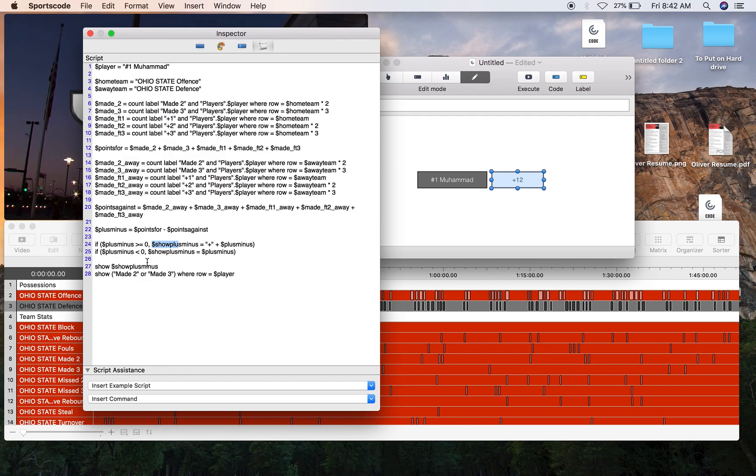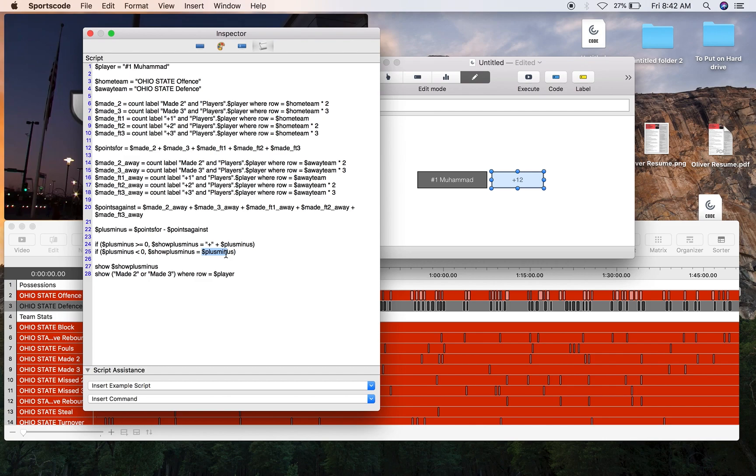But if plus-minus is less than zero, that same variable from the line above, show plus-minus, is just going to equal plus-minus, because if it's less than zero we don't need to add that negative sign because the scripting will fortunately do it for us. It's going to have the negative symbol and then that plus-minus number.